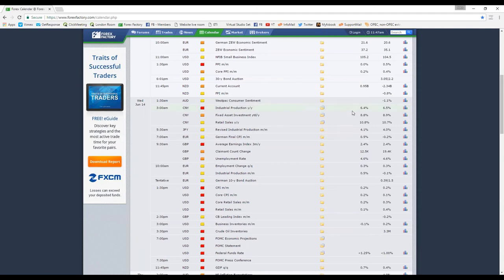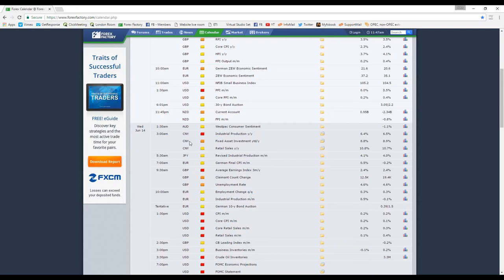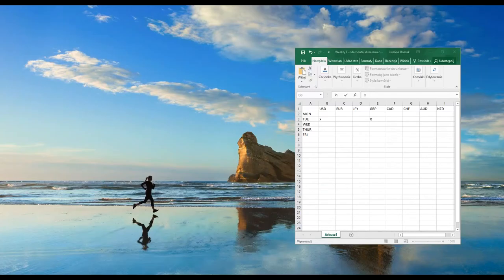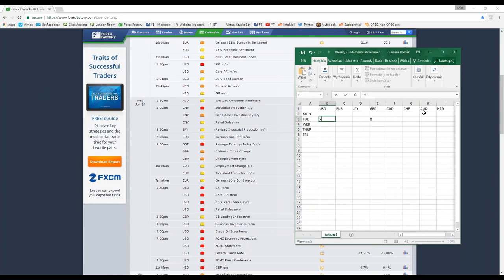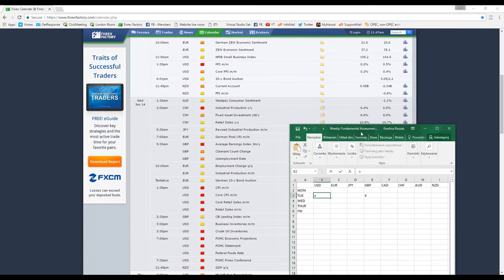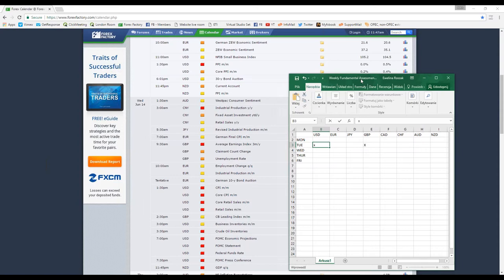We also have Chinese industrial production, which can affect many different currencies because China is one of the world's largest exporters, so it has a knock-on effect on the rest of the world's economies. What we want to be looking at predominantly is the Australian pair, because China imports plenty of raw materials from Australia — such as iron ore and coal. If the Chinese economy is badly affected, that will have a knock-on effect on the Australian economy. If there is a positive news announcement for the Chinese economy, that will generally have a positive effect on the Australian dollar. So we're going to put this down as a small x on Wednesday.